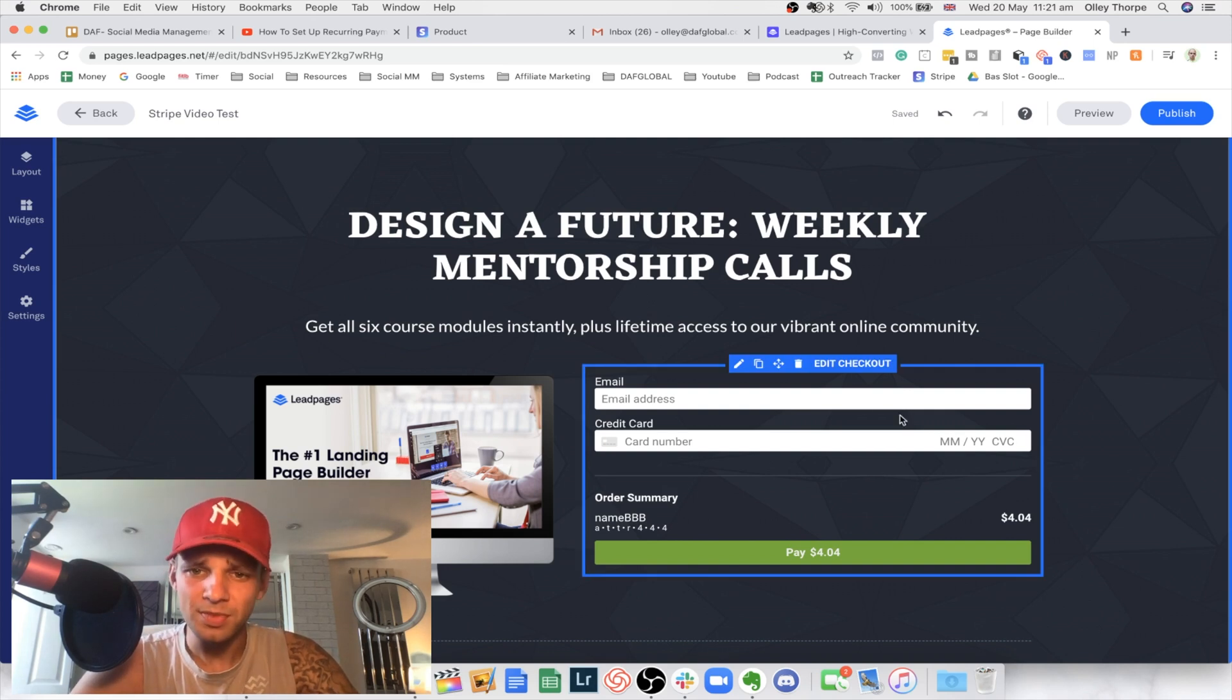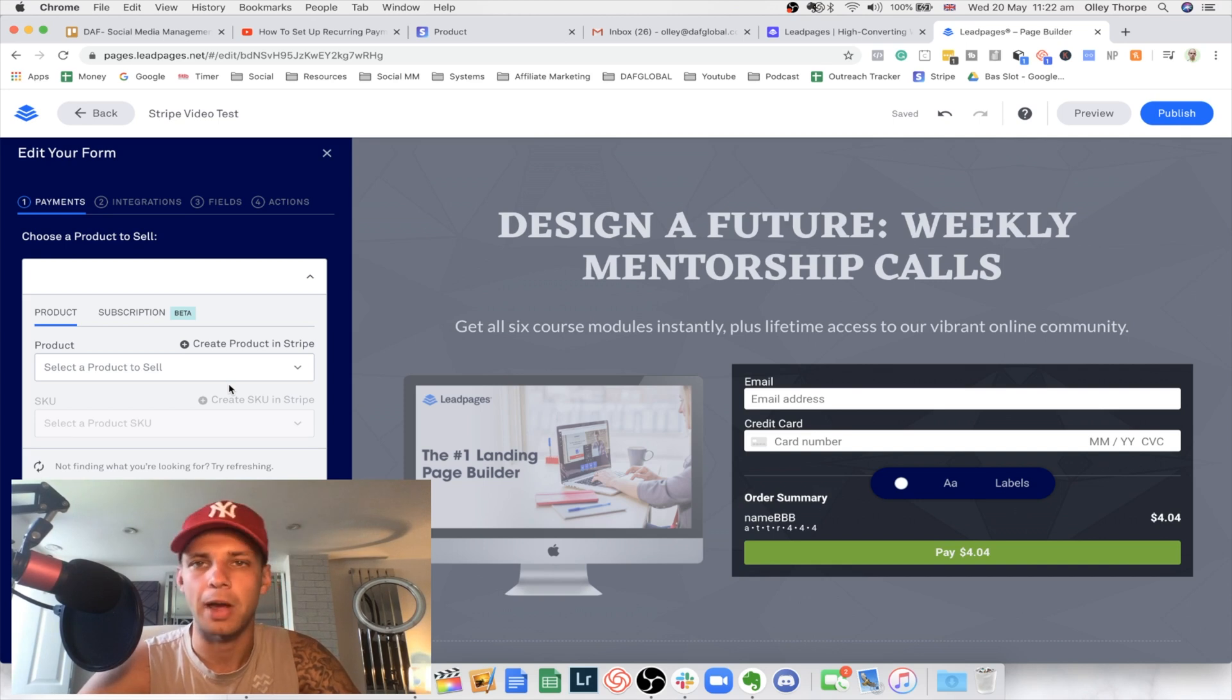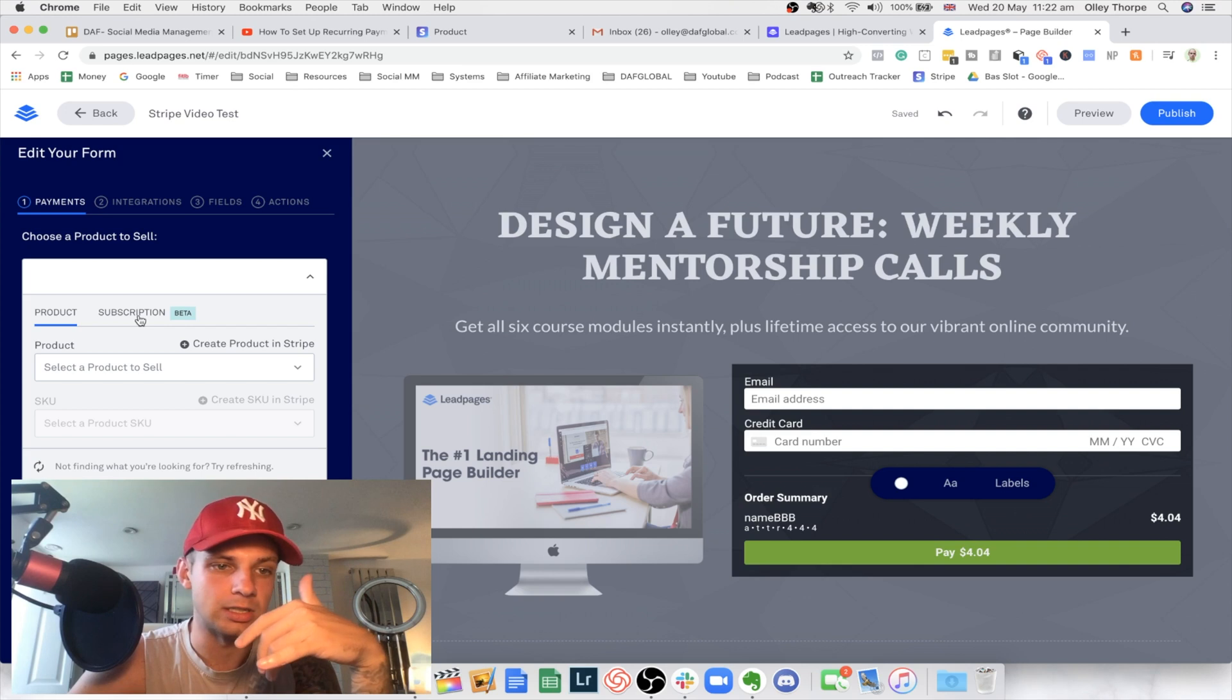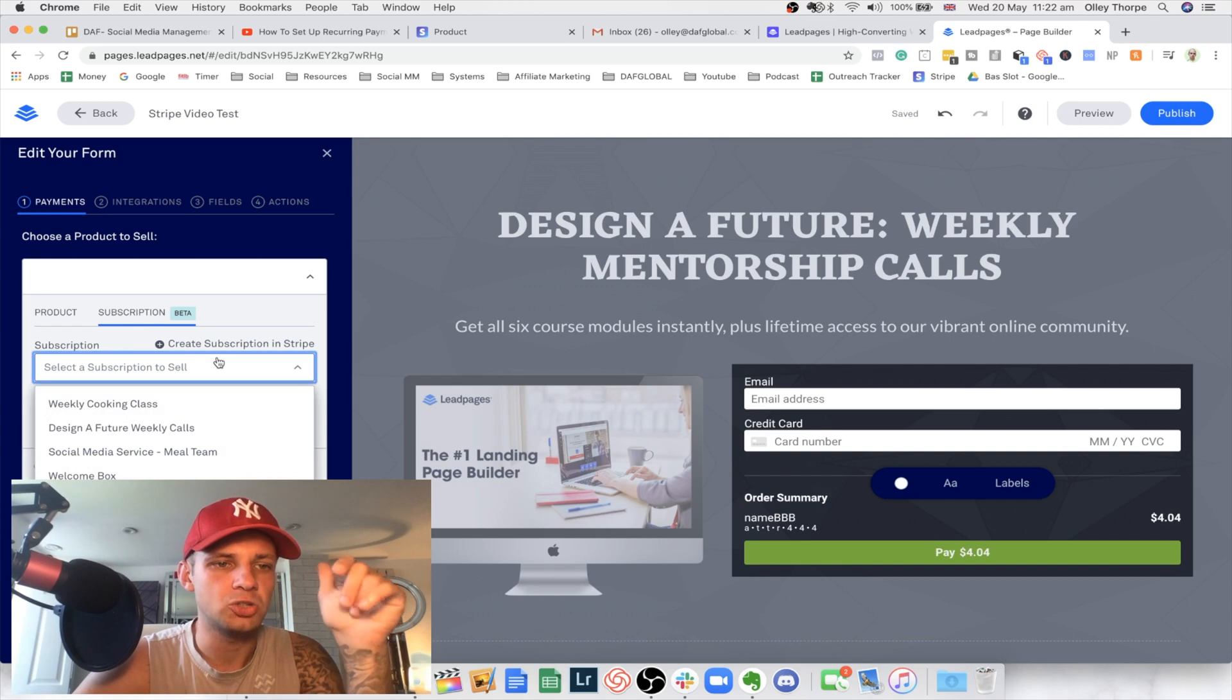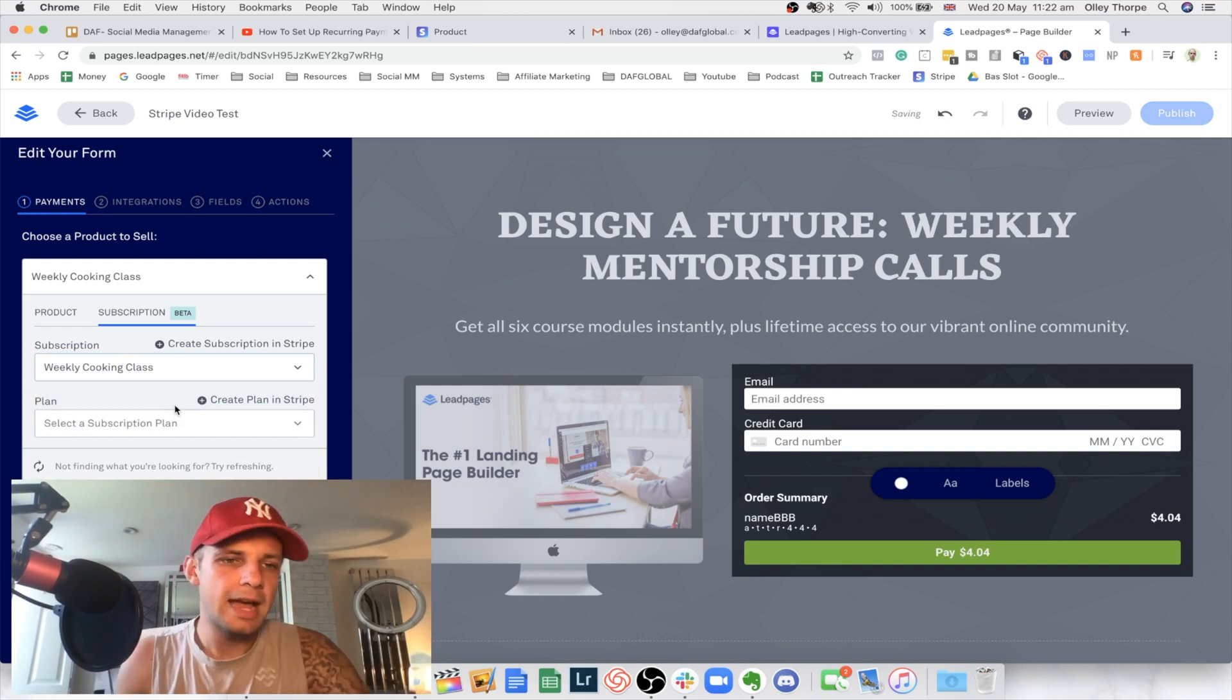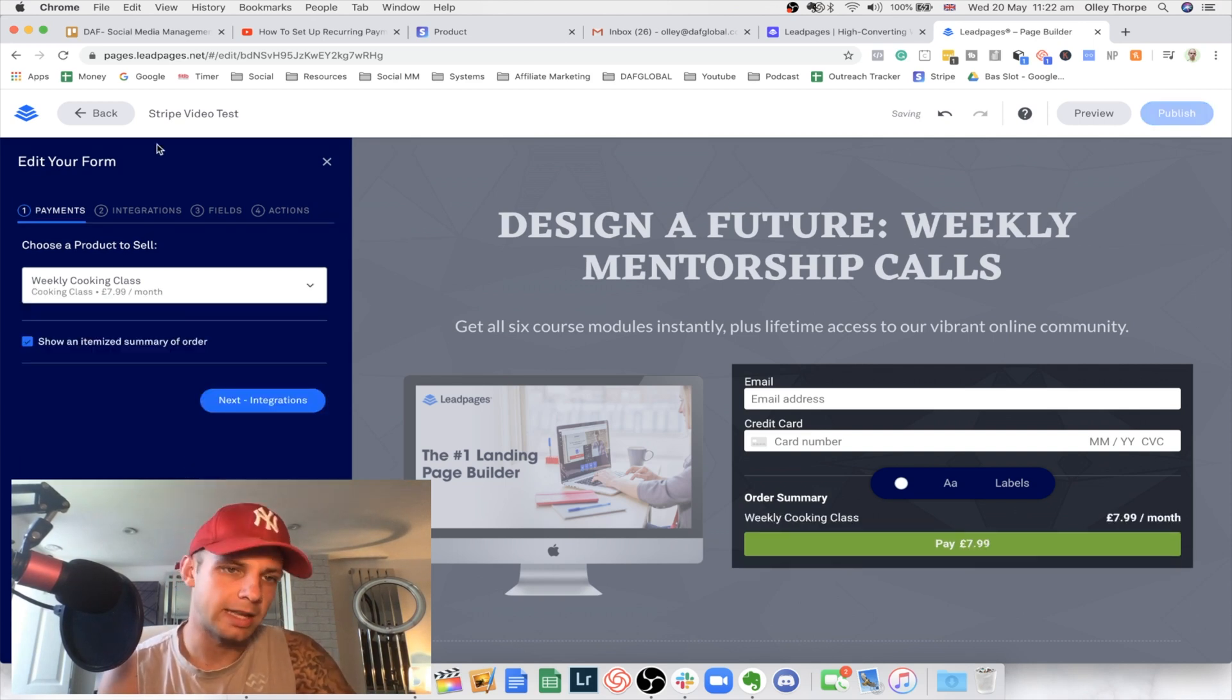So you do want to make sure that your Stripe account is connected to your Leadpages account. Very simple, you just go onto the settings and click on Stripe, add in your username and password, and it does it very seamlessly. What we're going to be using today is actually a new thing that came out on Leadpages probably about two weeks ago. It's actually the subscription panel here. So clicking on subscription, you then want to click on the down arrow and straight away you can see that you've got our product, which is weekly cooking class. So just click on that. And then underneath you've got select a subscription plan. And of course we know that the only subscription plan we've got under weekly cooking class is the $7.99 per month. So we're going to hit that.